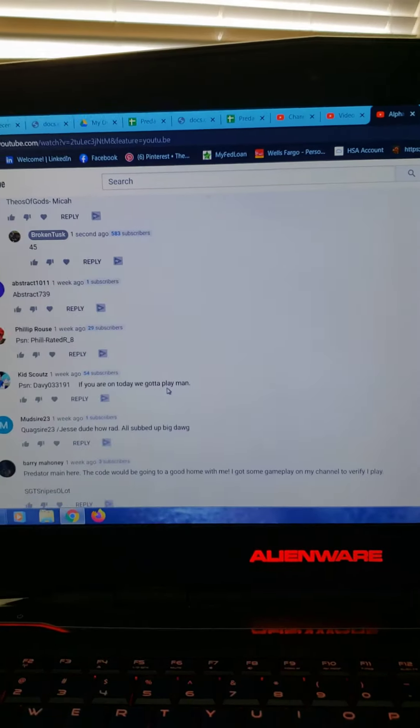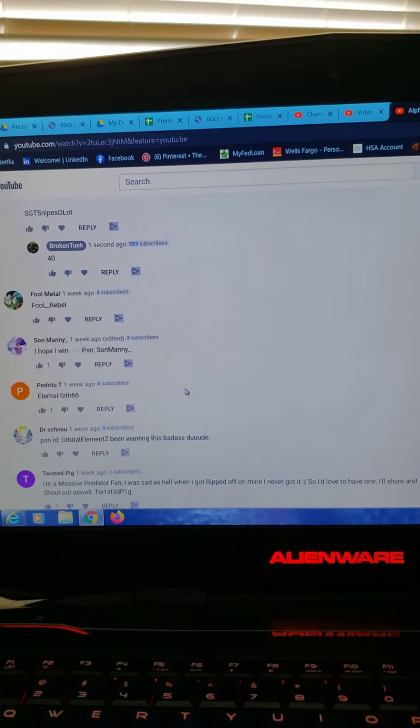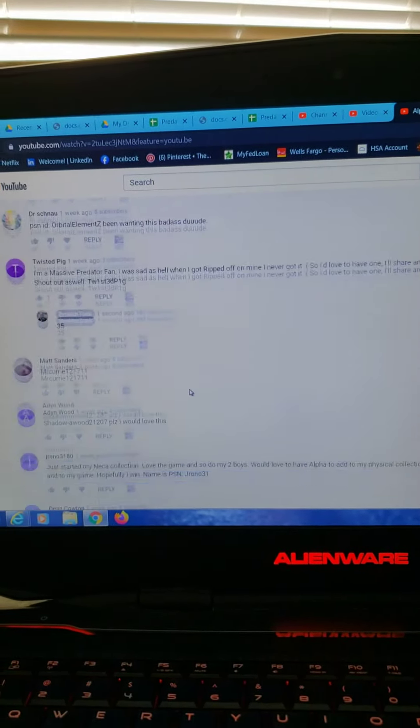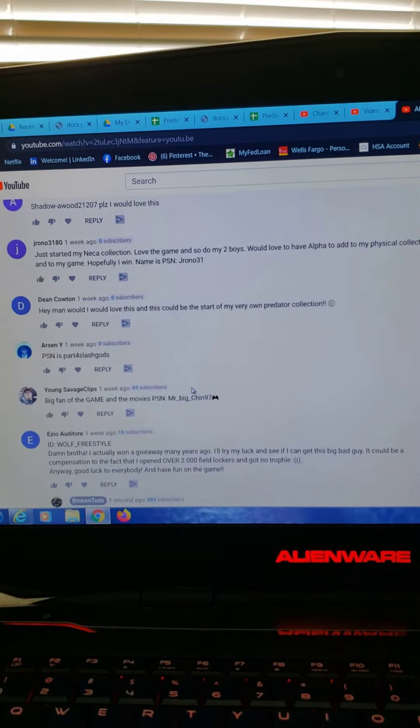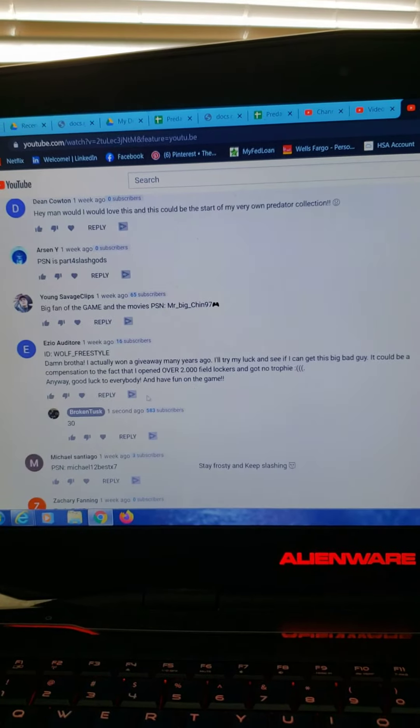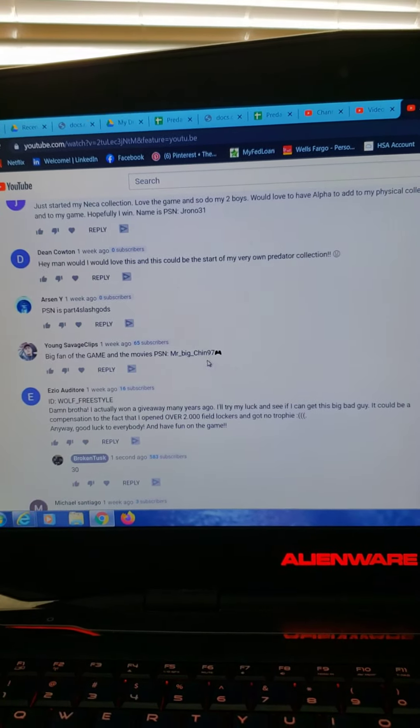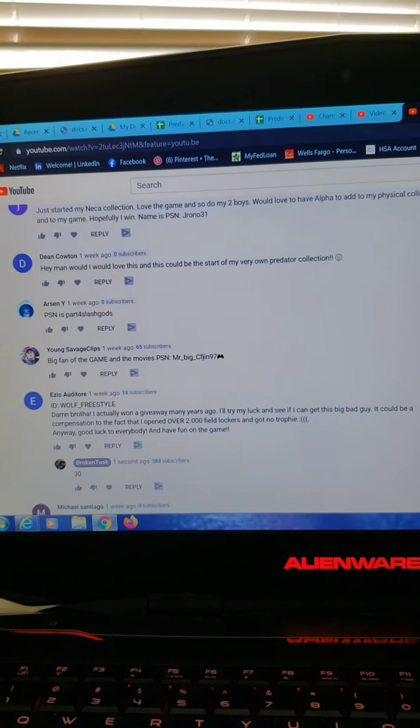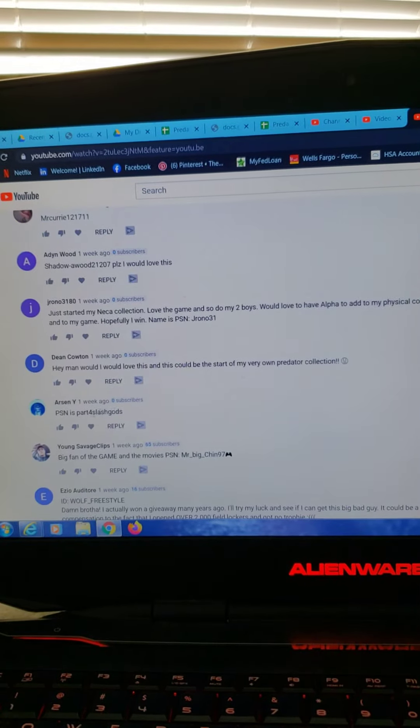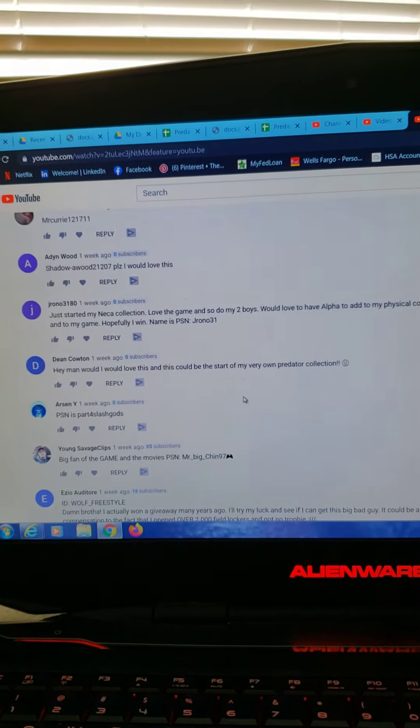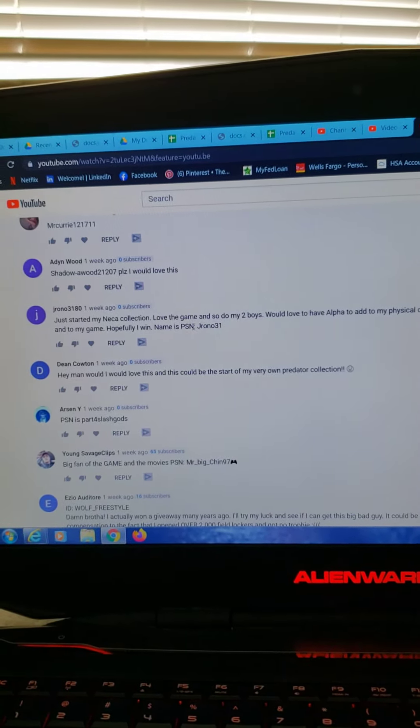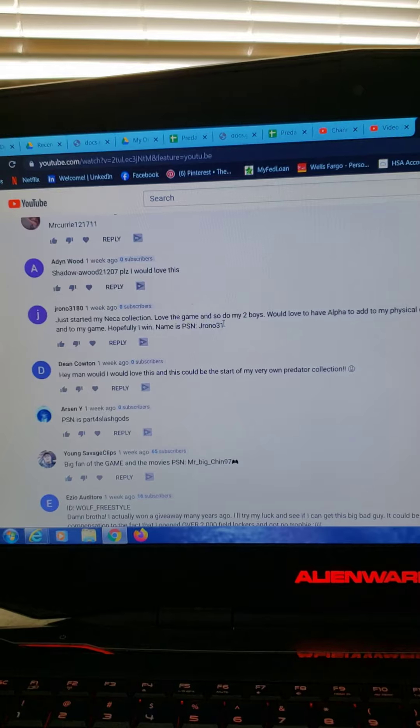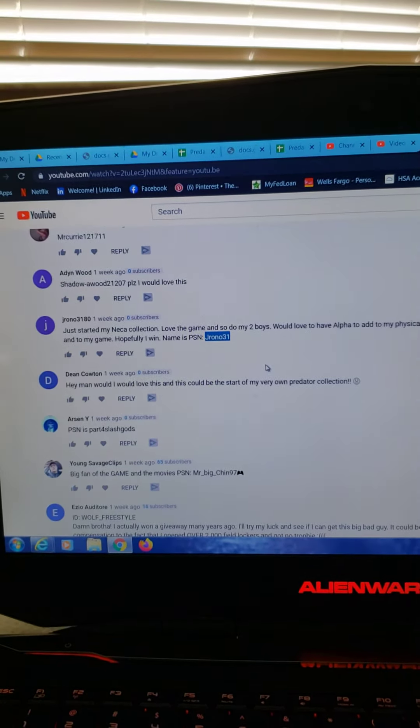Who's that? 40, 35. Here's 30. Wolf Styles 30. Big Chins 31. Slash Gods 32. Jayrono 31. Right here.